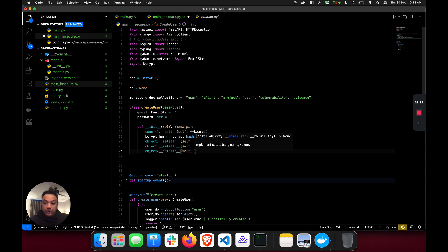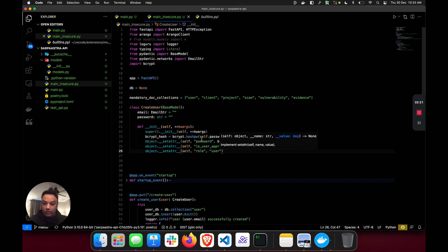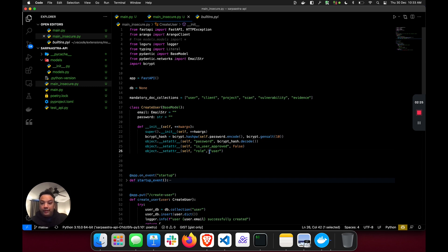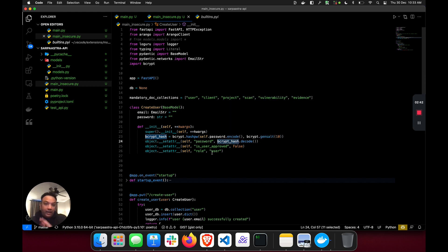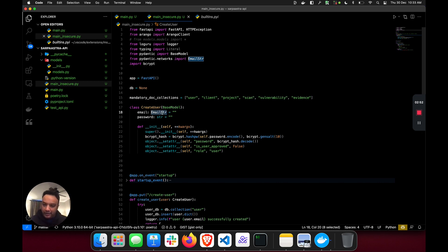We're also going to set the role to 'user' - we don't want the user to be able to set their own role as an administrator. So we're setting the user role to 'user' to begin with. What we're doing is forcefully setting certain attributes: the password is hashed and key-stretched with bcrypt, and we're only allowing the user to set an email, which is validated by EmailStr so the structure of the email is automatically validated.